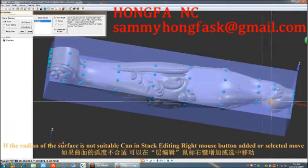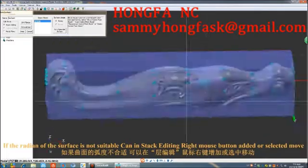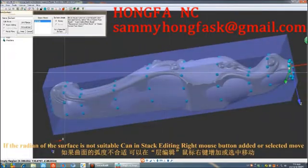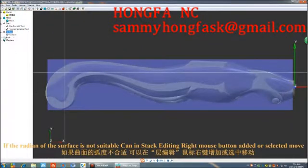If the gradient of the surface is not suitable, you can stop and edit by right-clicking and selecting edit, or select and move it.